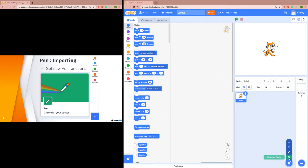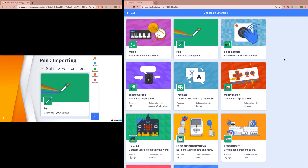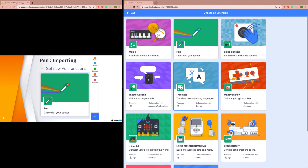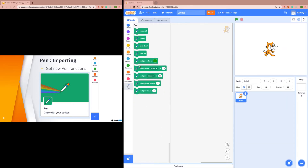Just like with our sprites, how we can choose a sprite from our library, we are going to be choosing a section or an extension of code blocks from Scratch's library. We're going to do that by going to the bottom and clicking this blue button here, and it's going to direct us to Scratch's library of extensions. For today's lesson, we are going to be looking at and using the pen extension. All we have to do is click on this and it's going to show us this new category of different code blocks for the pen.